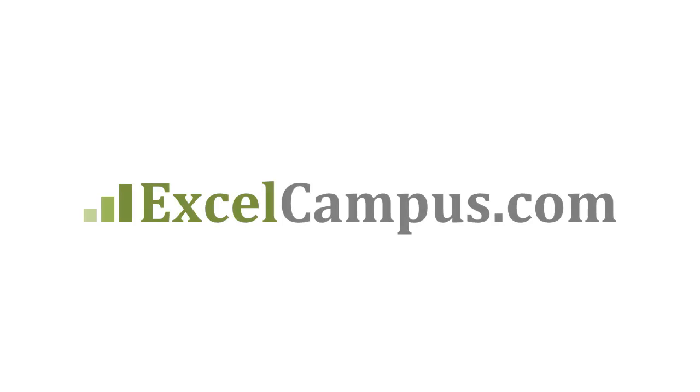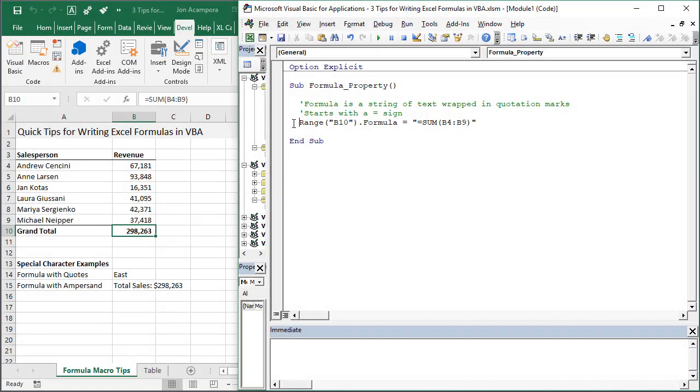Welcome to Excel Campus. My name is John and in this video I'm going to share three tips for writing formulas with VBA macros.